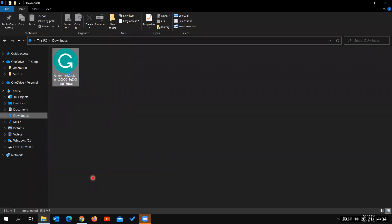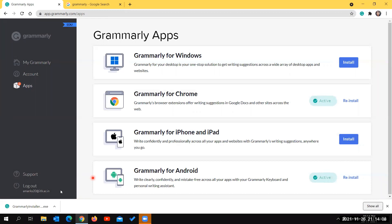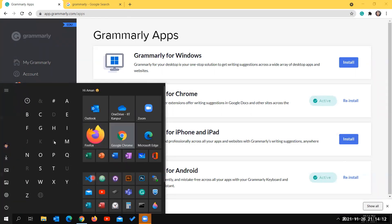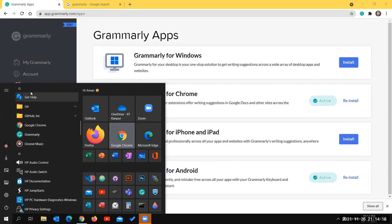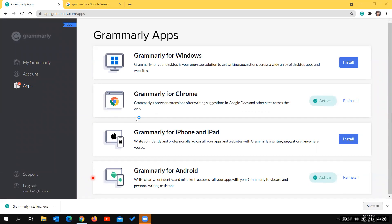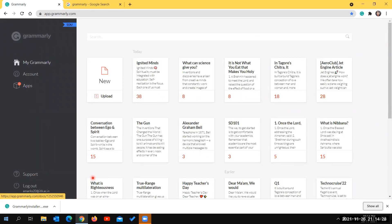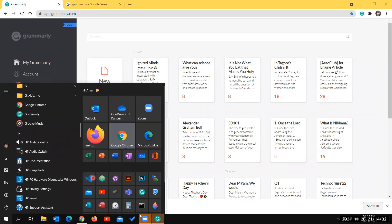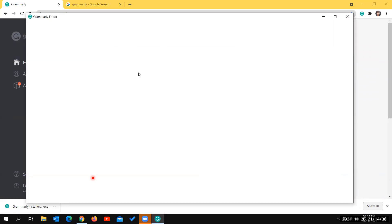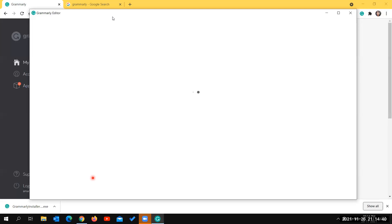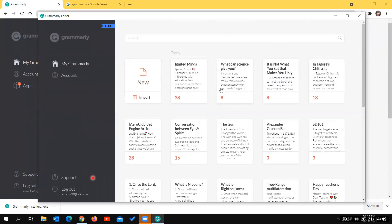Once you click the setup and install it, the Grammarly application will appear in your All Apps section. You can open it and sign in. You can access Grammarly through this application the same way as in the browser. The same content accessed in the browser is also accessible through this app, and you can download your content using the download feature as a Word document.